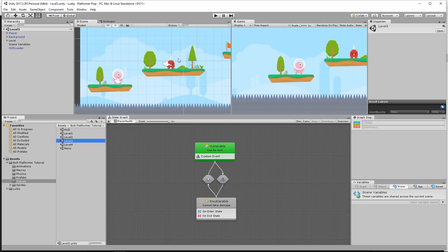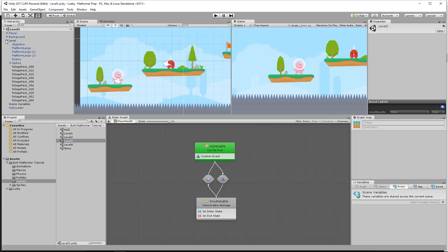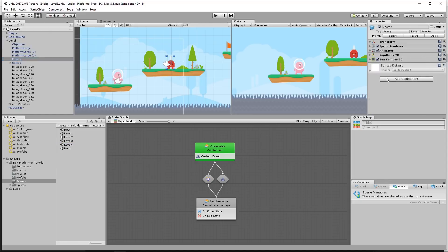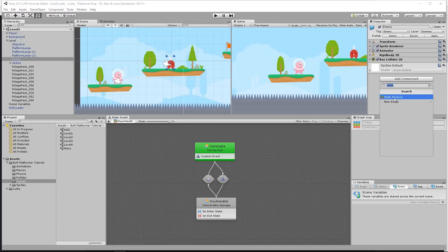Let's think about what we need. We need the enemy to have an alive state and then a dead state. In the alive state, the enemy should be able to chase the player, randomly patrol, walk back and forth, and also be able to damage the player. If the enemy is not in the alive state, he's dead — we knock him off the platform, make him fall to his death. So let's go to our enemy object and add a state machine component.